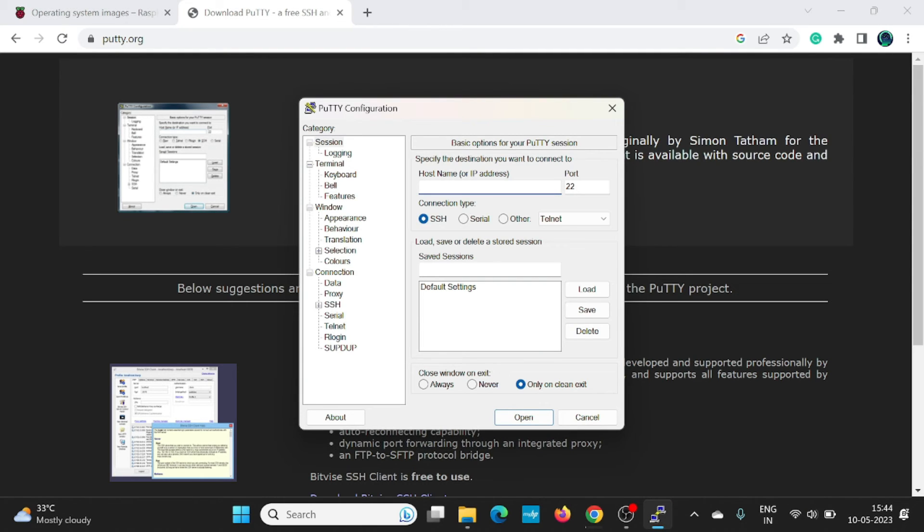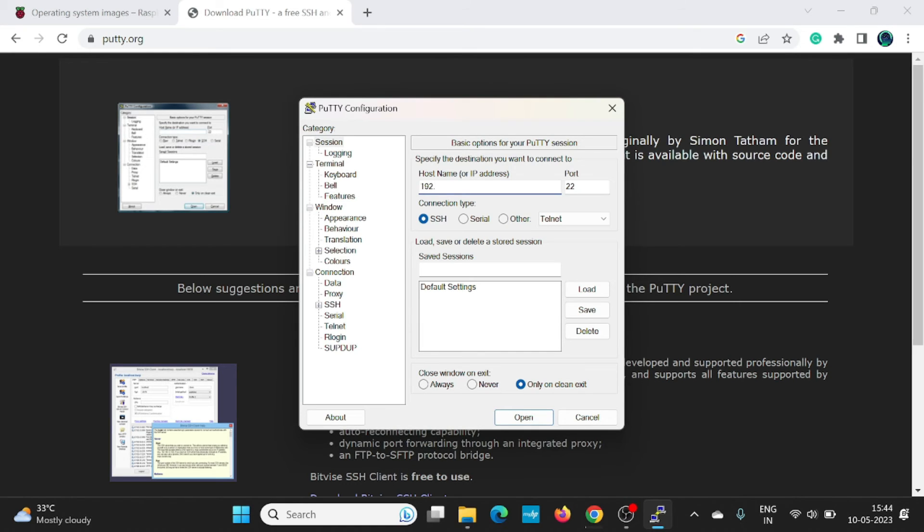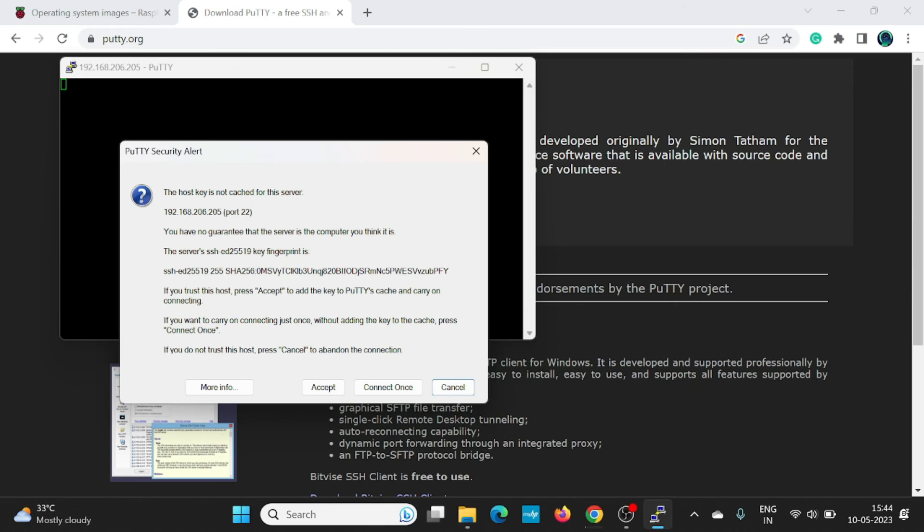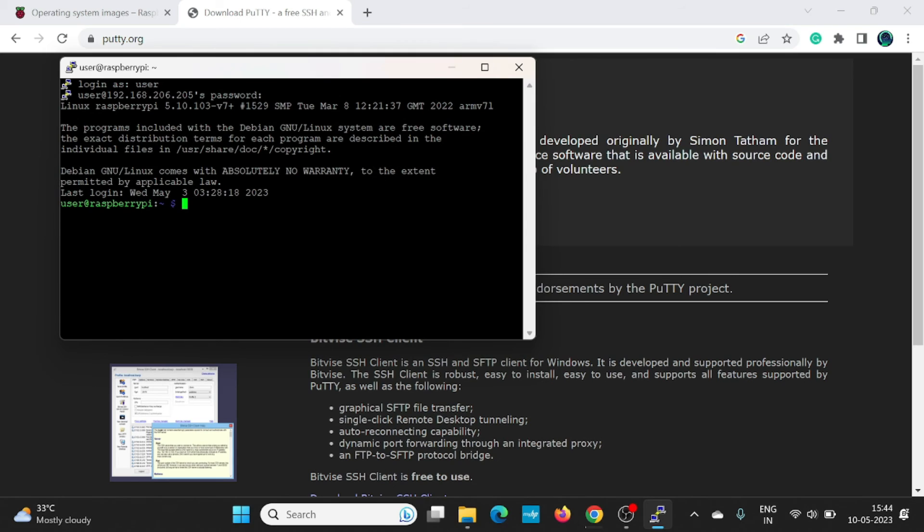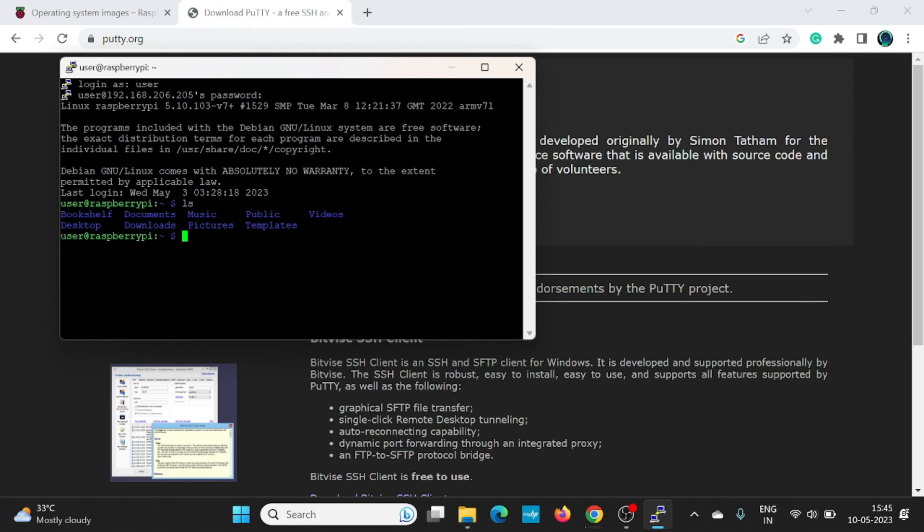Let me use the PuTTY application with the host name as the IP address of Raspberry Pi, which we got in the Net Analyzer application as 192.168.206.205 and the port number 22. Click on open. It will ask for the security alert. Click on accept. It is asking for the login username. The username we have set while writing the Raspbian OS into the memory card was user and the password was also user. Click on enter. This is what the login we are successfully able to login into the Raspberry Pi.